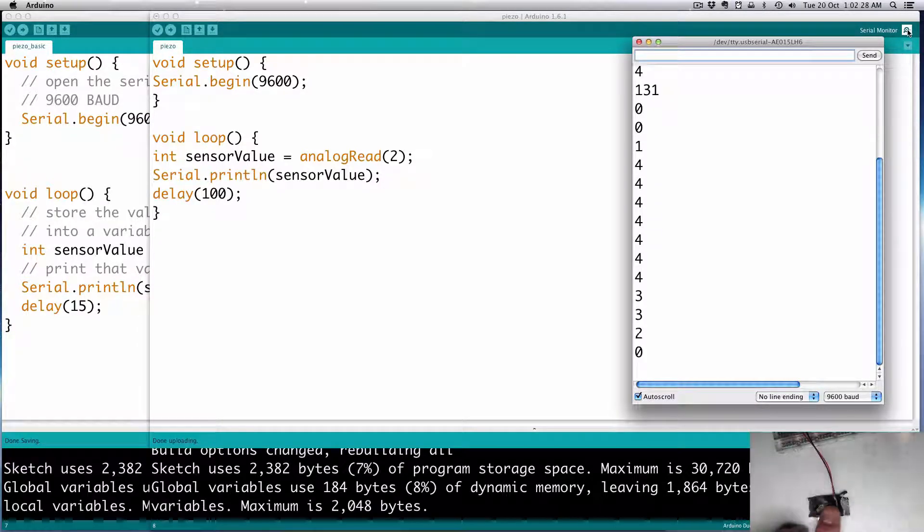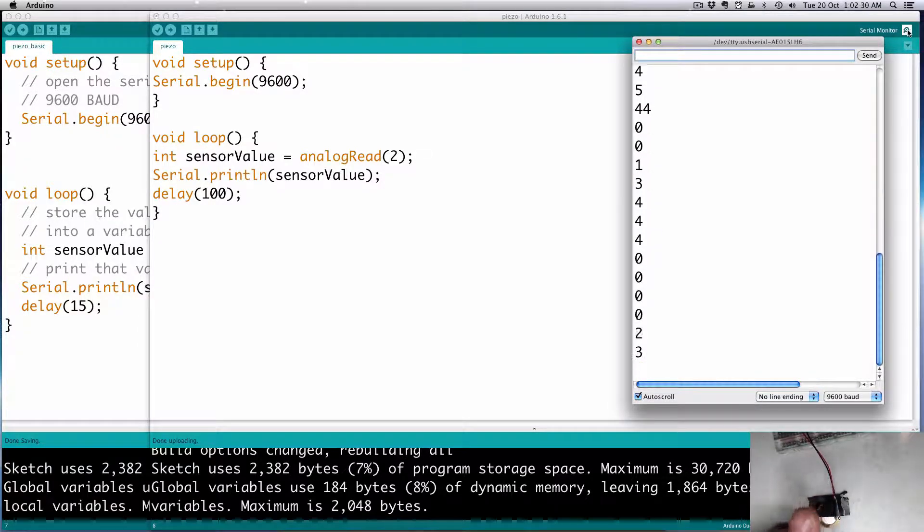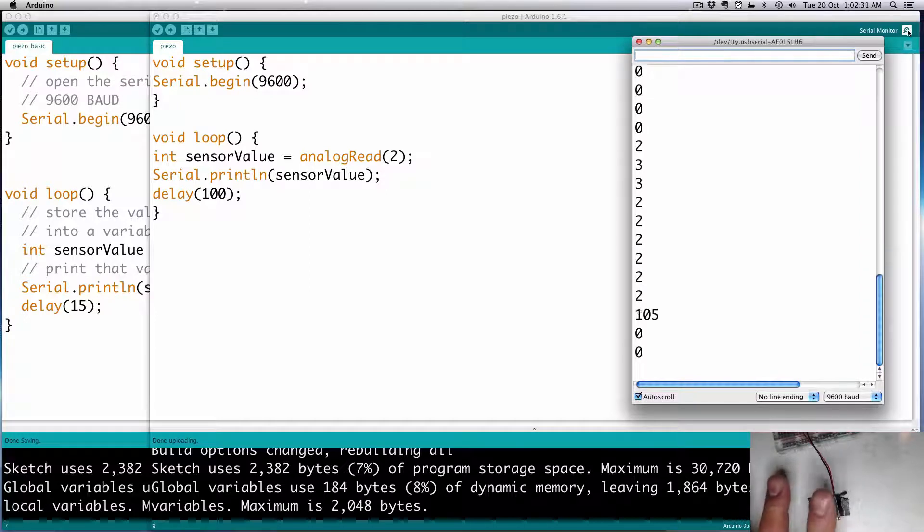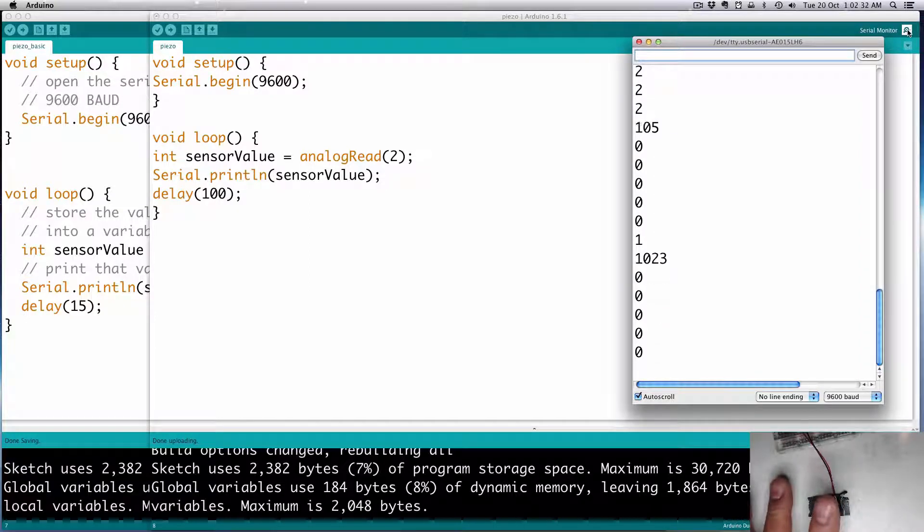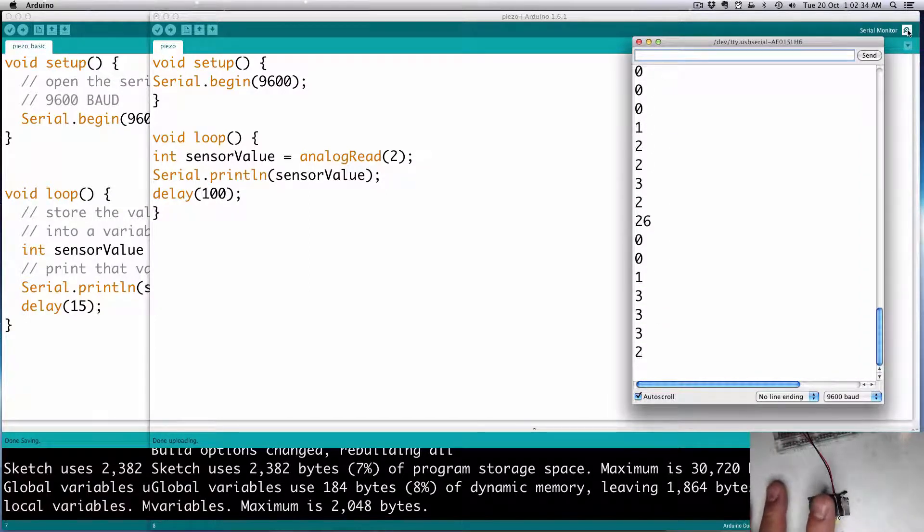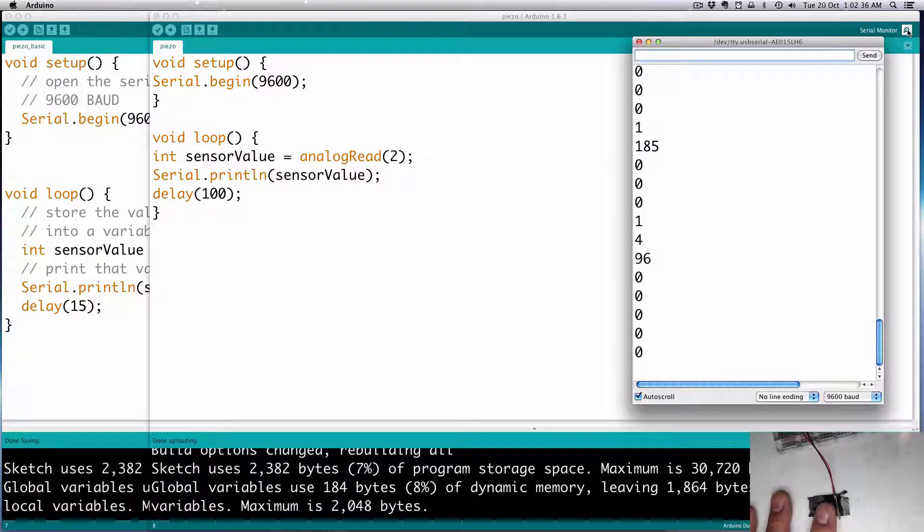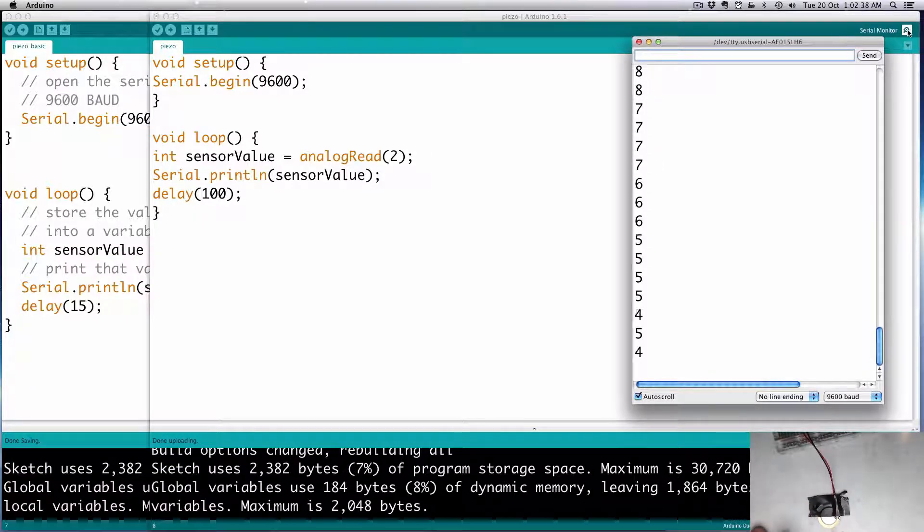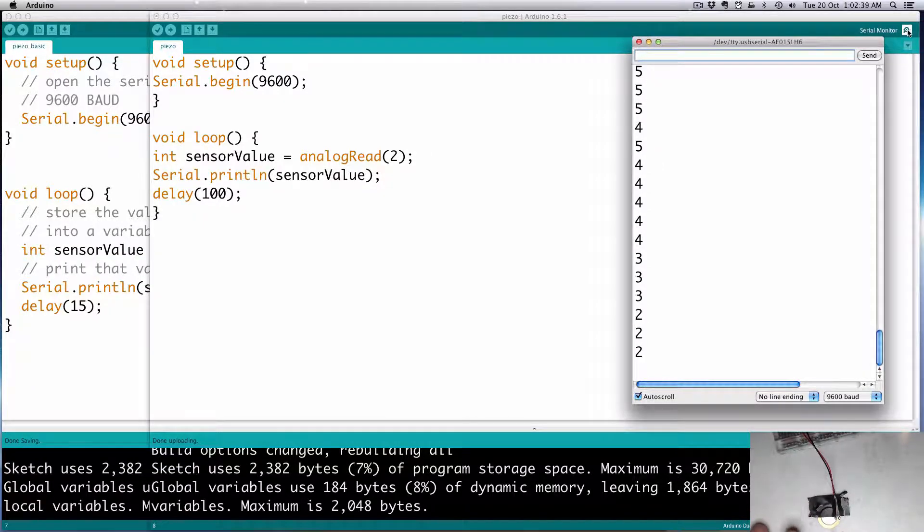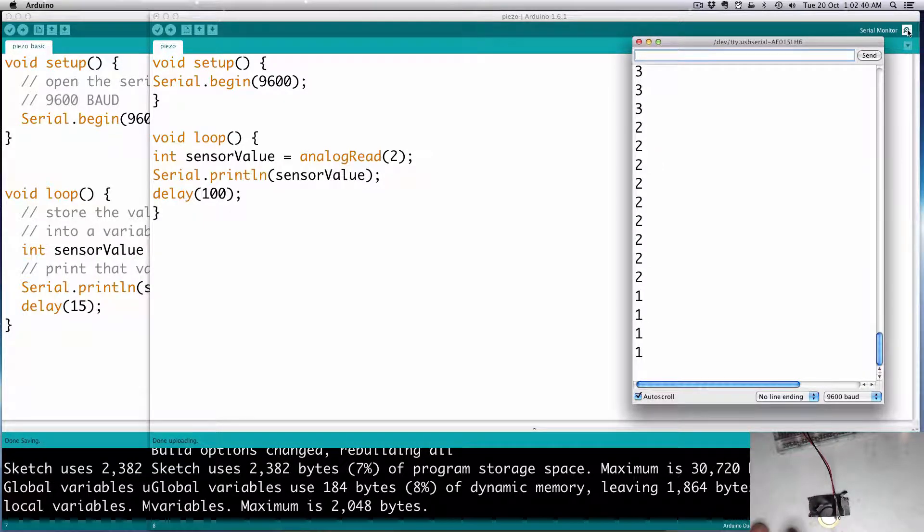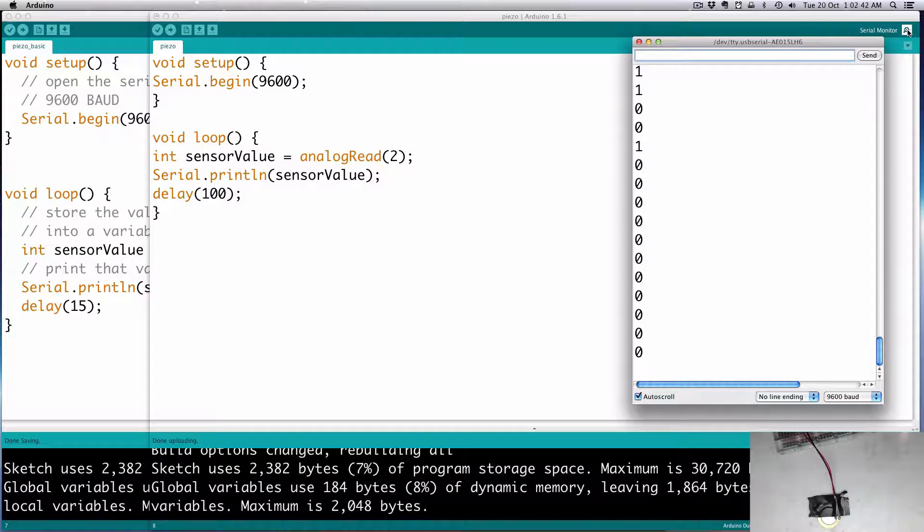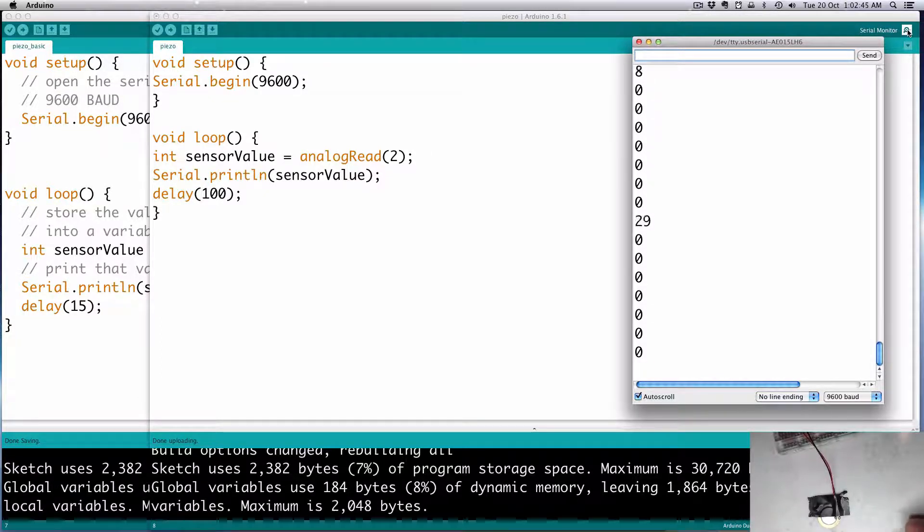And we'll look at the serial monitor. So see, if I'm hitting it, you get kind of a high reading, 105 there. Whoa, 1023. So even if I knock around it, you know, you get a bit of a reading.